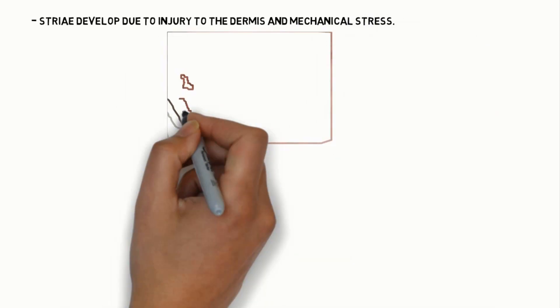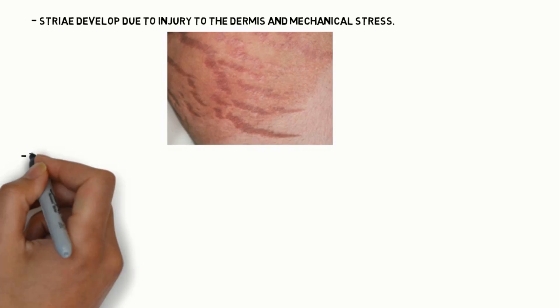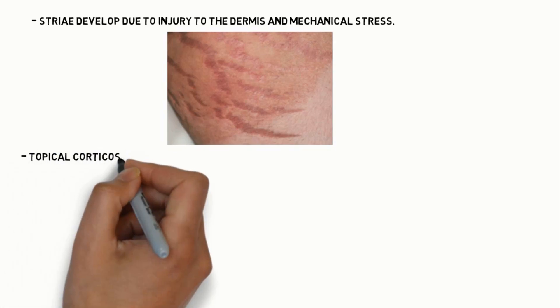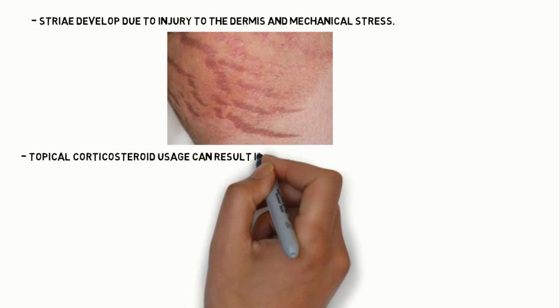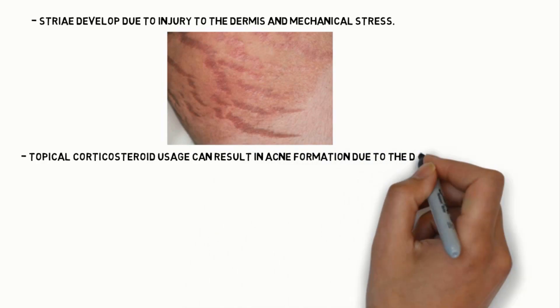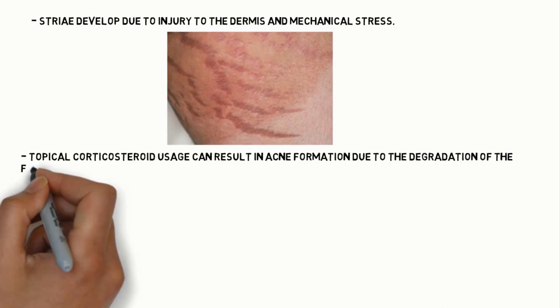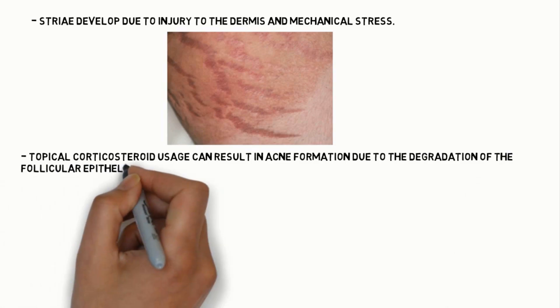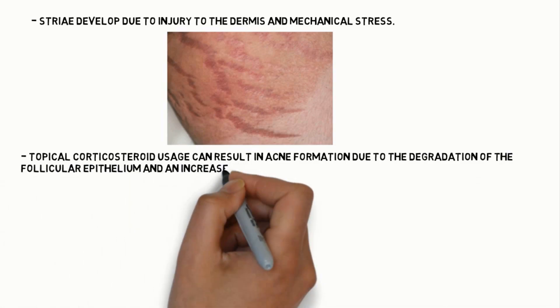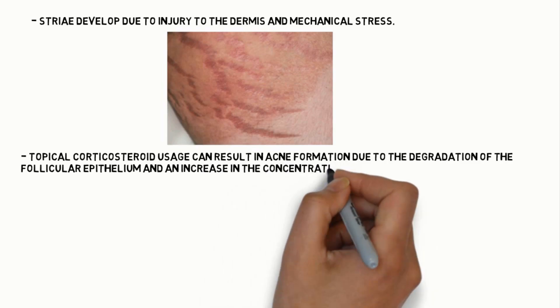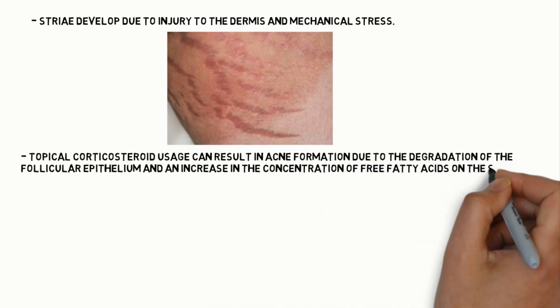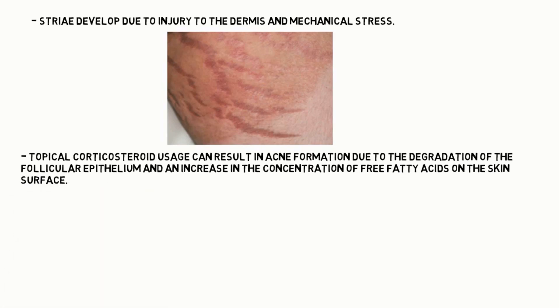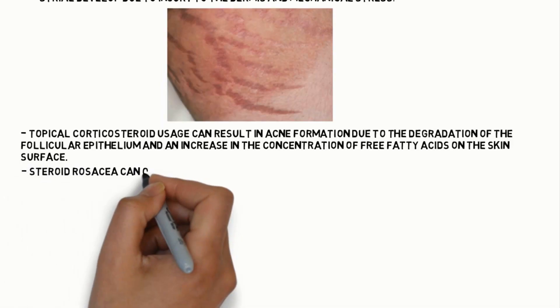Second adverse effect is striae which develops due to injury to dermis and mechanical stress. Topical corticosteroids usage can result in acne formation due to degradation of the follicular epithelial cells and increase in concentration of free fatty acids on the skin surface, which lead to acne formation.